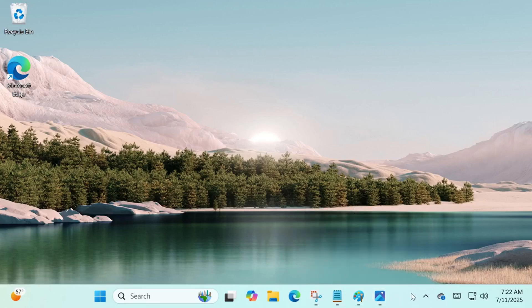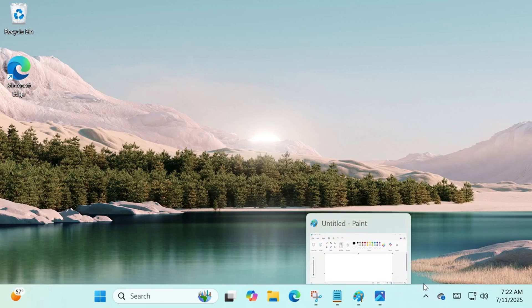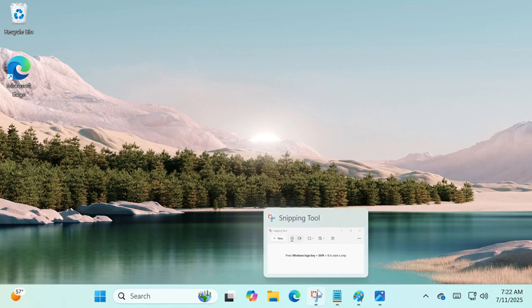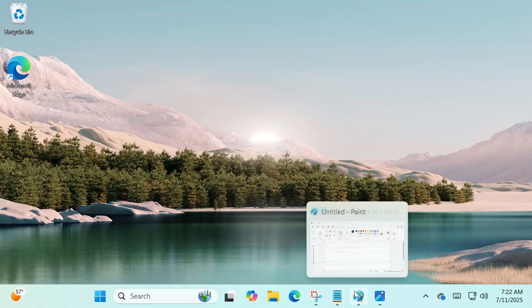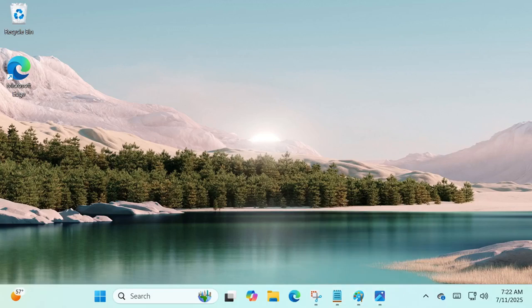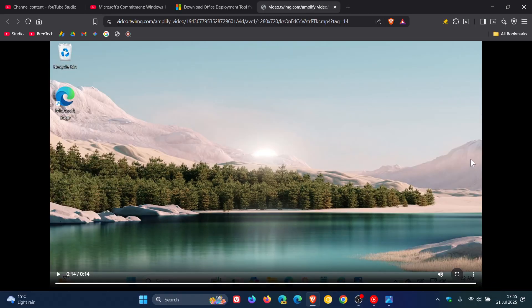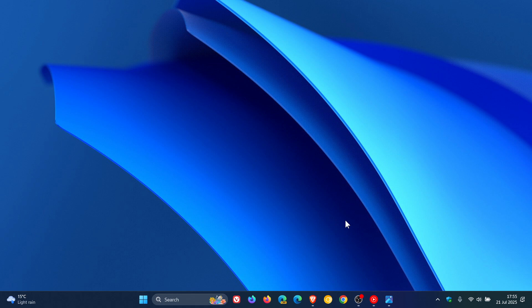And hopefully there will be a toggle to turn that on and off depending on your own personal choice and options. Now the next feature spotted by Phantom of Earth, I actually think is a nice move.